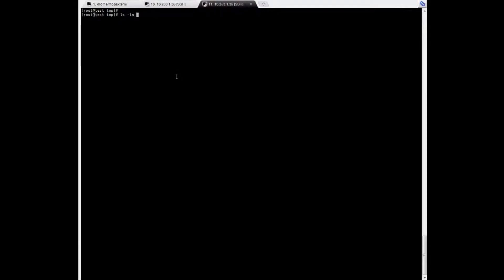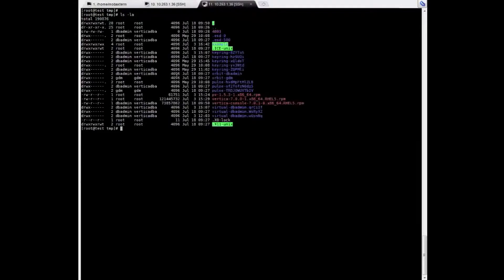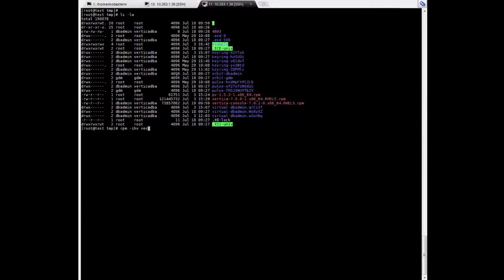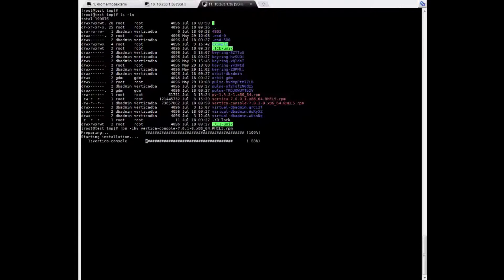Alright. Now on the Linux machine we already have the RPM. Using the RPM installing tool, we're going to install the package. This might take some time, so I'm going to cut the video.